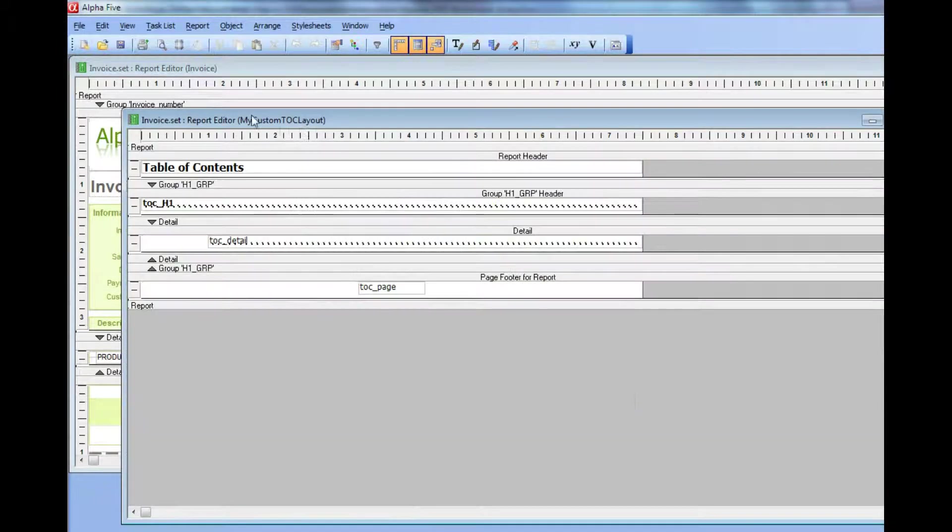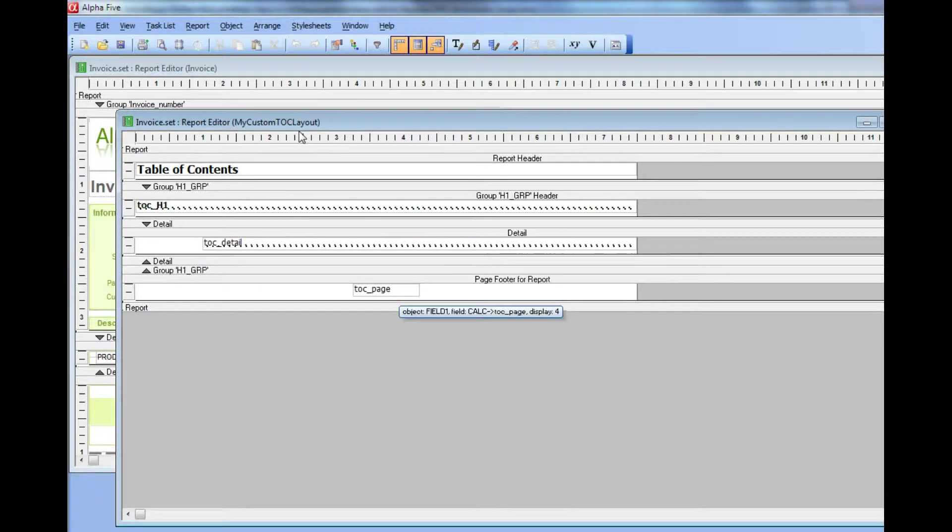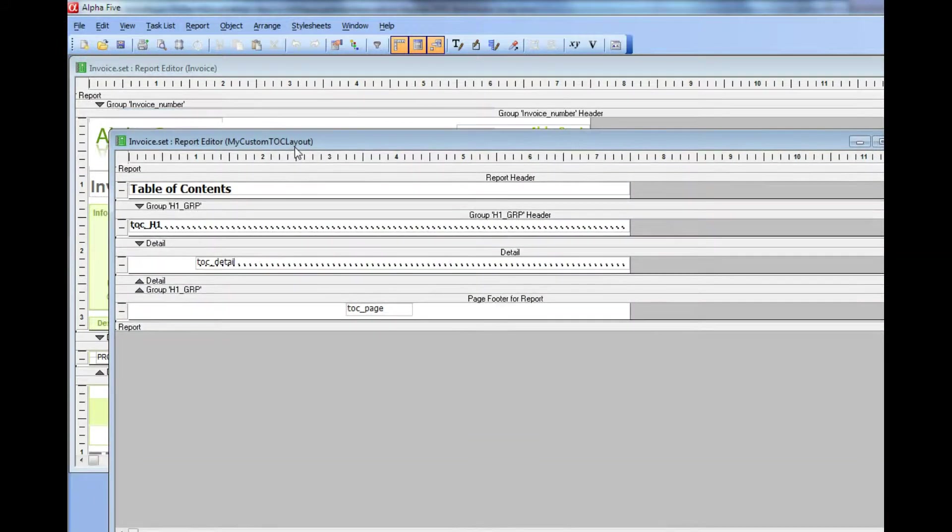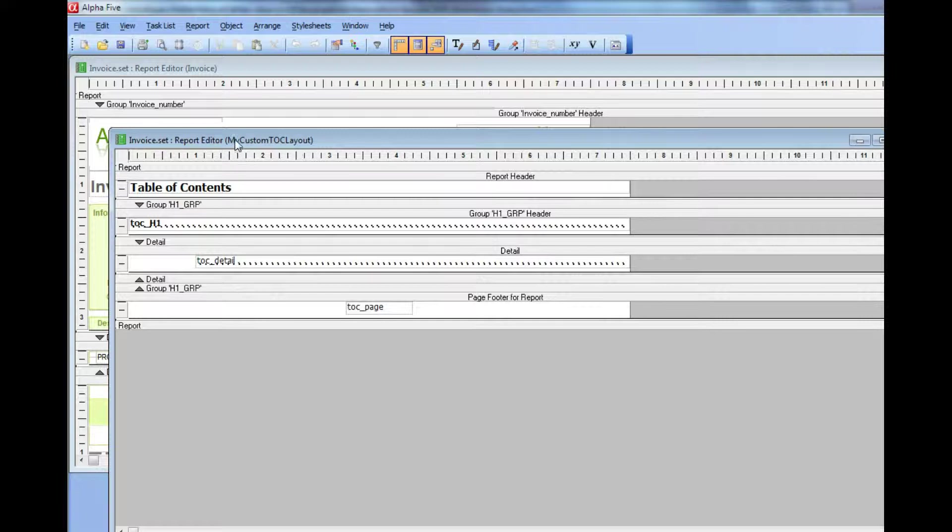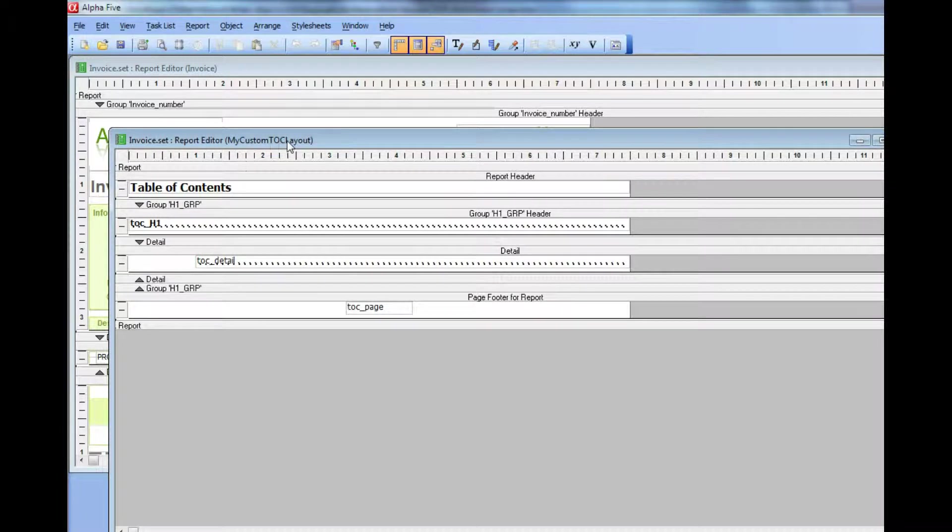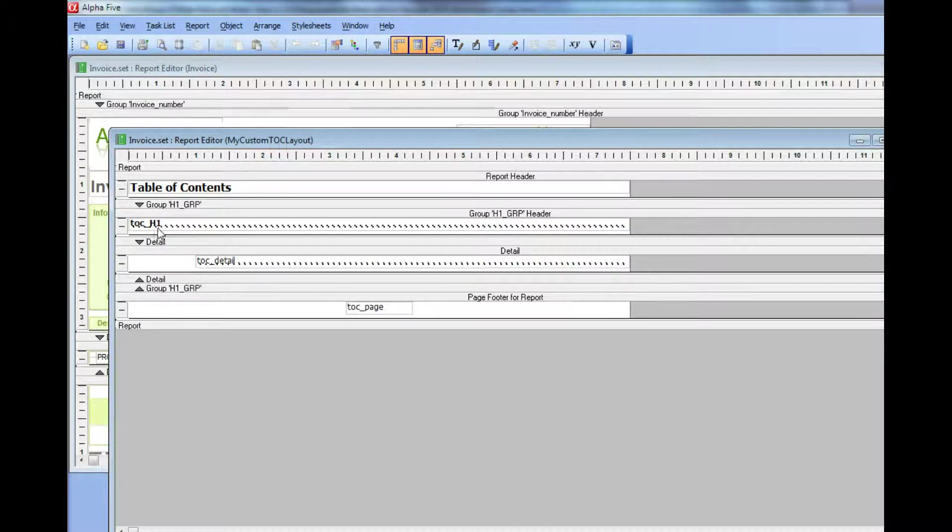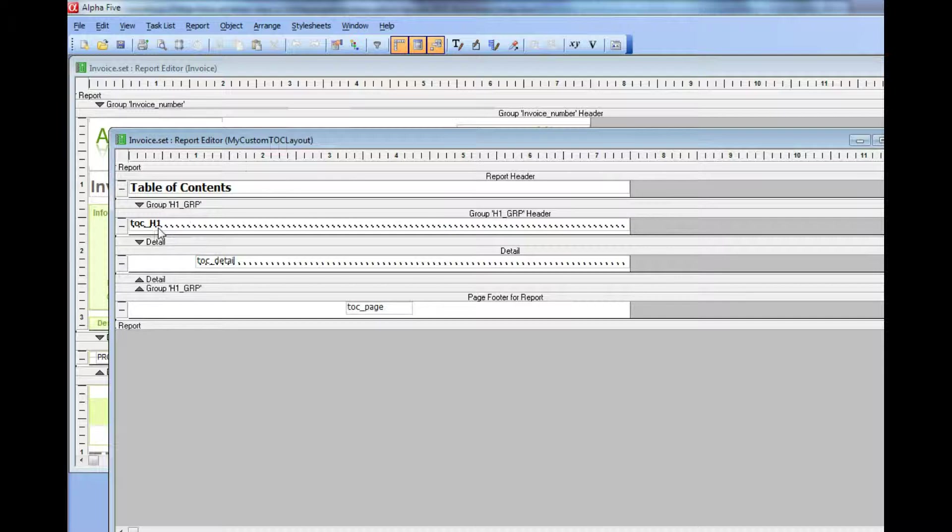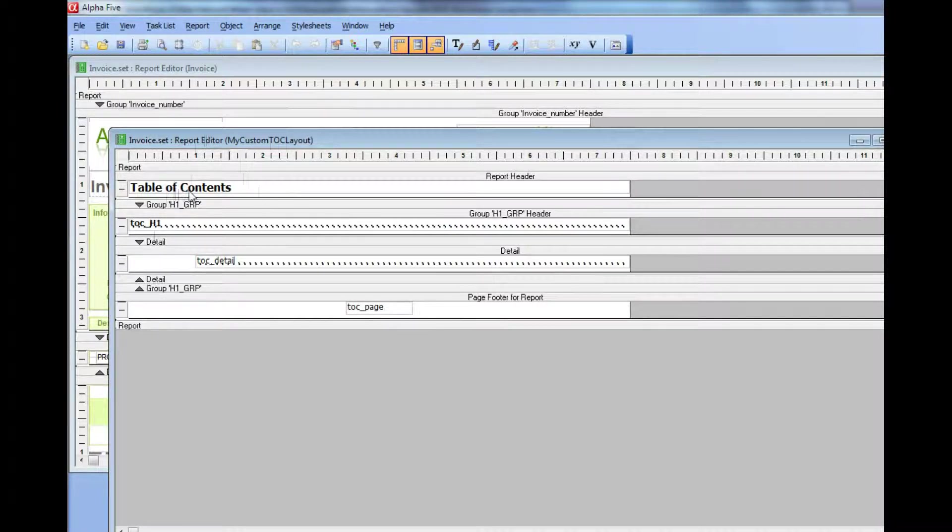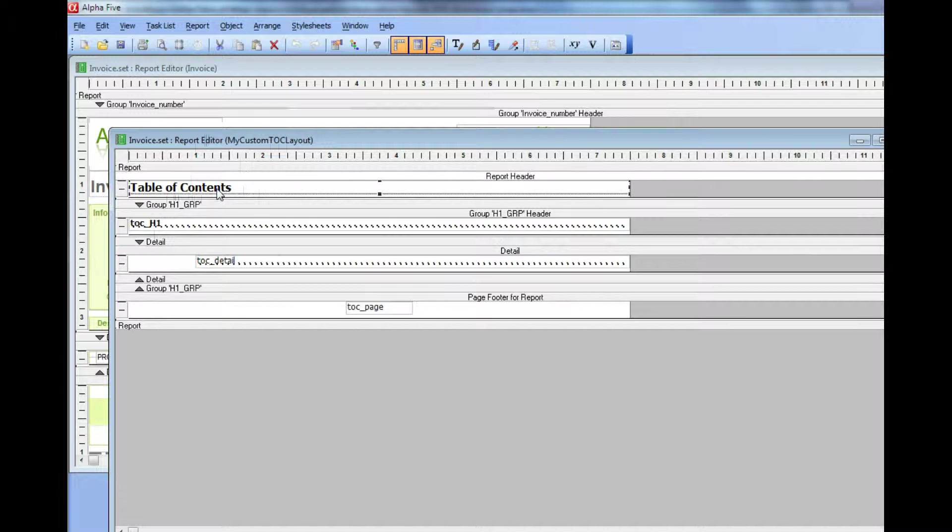Alpha 5 brings up the report writer for my custom TOC layout. You can see it looks just like a regular Alpha 5 report, except it's using these special fields that were calculated for you by Alpha 5 when it created this default layout. Let's go ahead now and customize this layout.